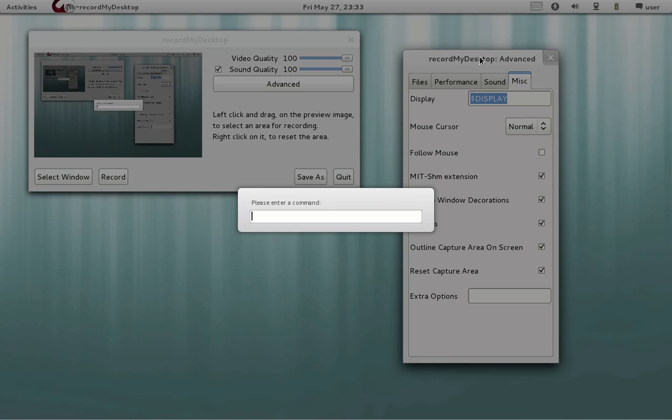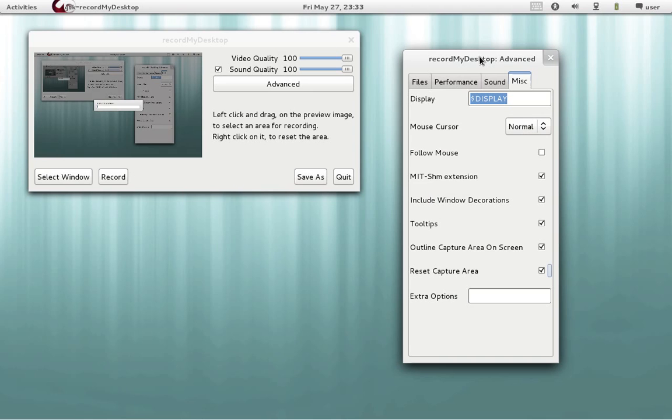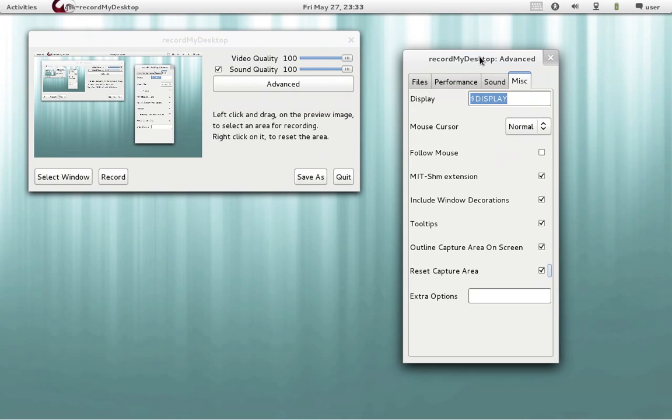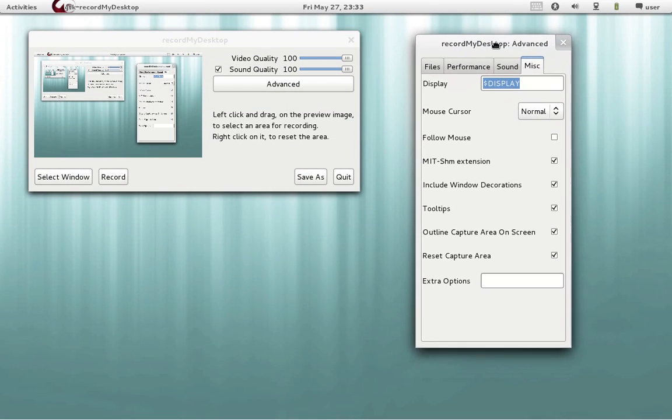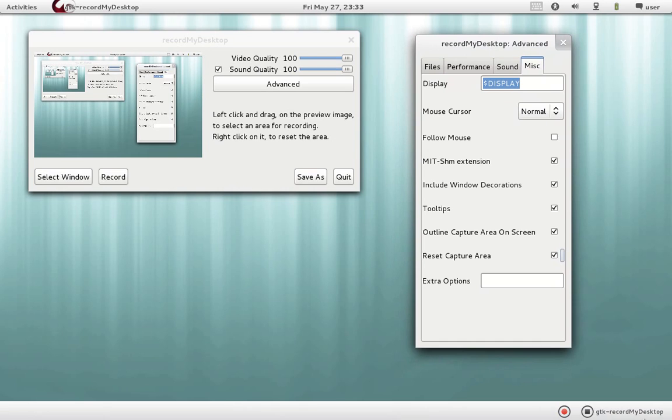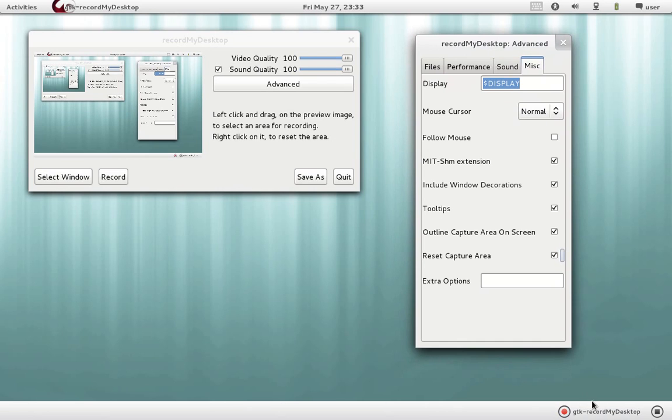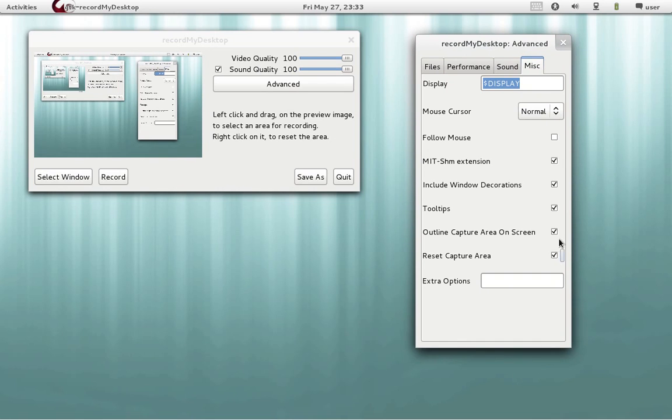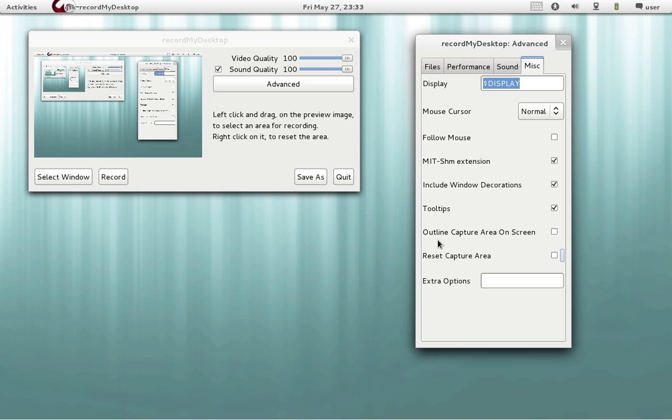But if you attempt to stop it while using these settings it may give some errors. So it will be safer to disable these two options.